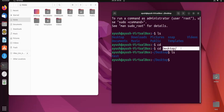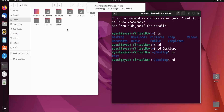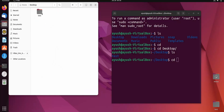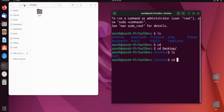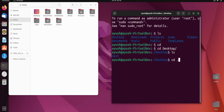Now the second way is relative path names. Relative path names use the dot-dot notation — double dot. Right now I am in the desktop directory and I want to go back to the home directory. To do that I type 'cd ..' and we are back in the home directory.